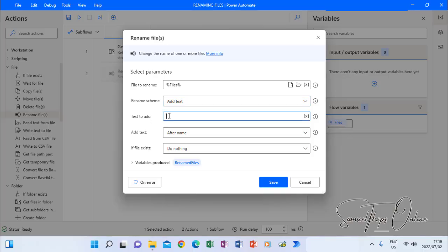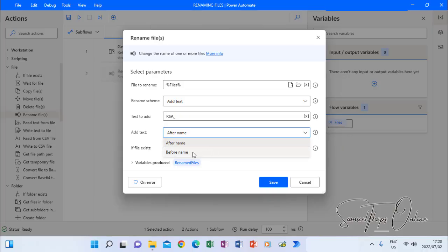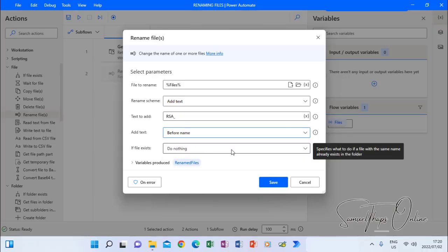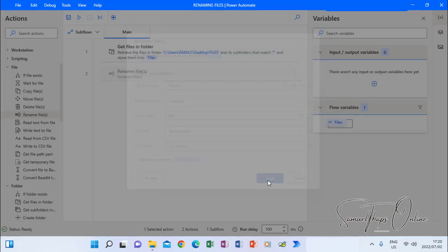Text to add. Then I can say RSA underscore. You can use caps. RSA underscore. Then here it says add text. Let's say before. We can say after. Before the name that is already existing. So now there it is. I'm going to save this.